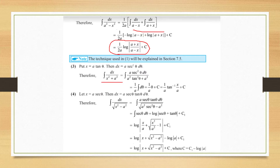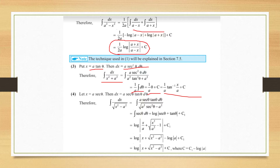For the proof of 1/(x² + a²), we substitute x = a tan θ, so dx = a sec²θ dθ. This changes the integral to (a sec²θ dθ)/(a² tan²θ + a²), which simplifies to (1/a)dθ. So the integral becomes (1/a)θ + C. Since tan θ = x/a, we get θ = tan⁻¹(x/a), giving the result (1/a) tan⁻¹(x/a) + C.